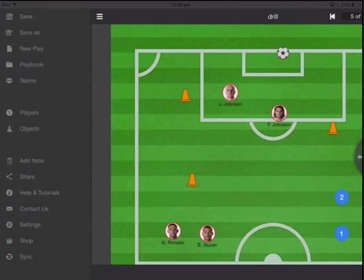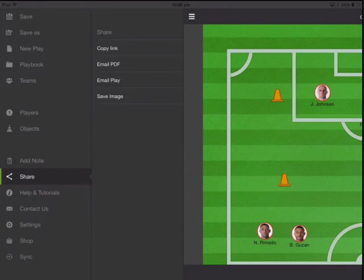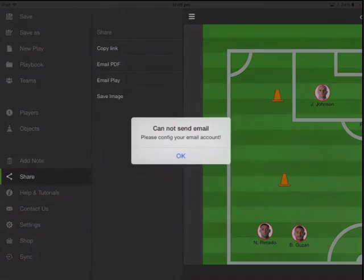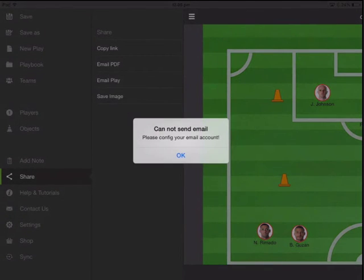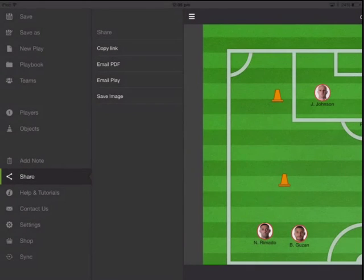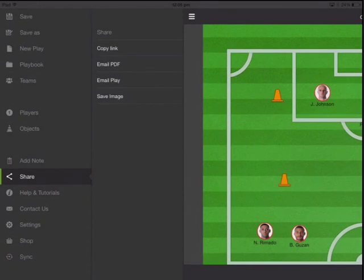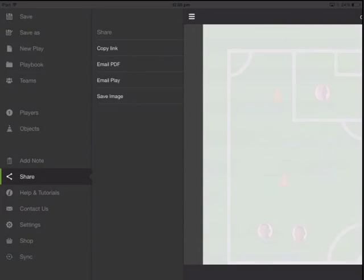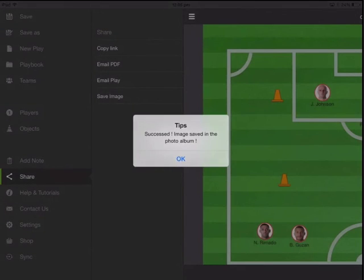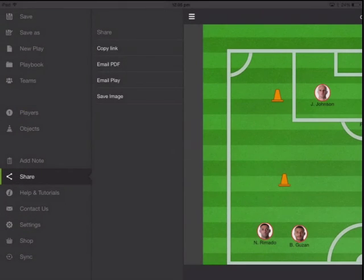Now that you've created all this fun stuff, you can simply share it. If you configure your email, you can email as PDF or email as a play, or you can save it as an image. So there are multiple different options you can use.